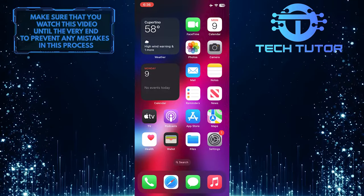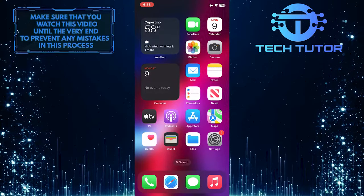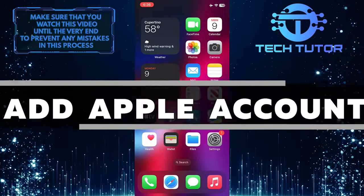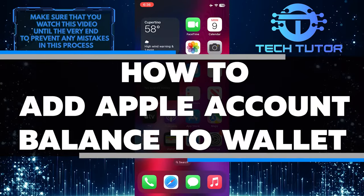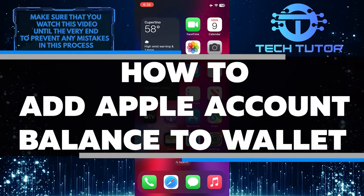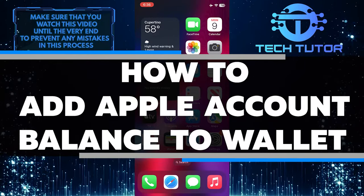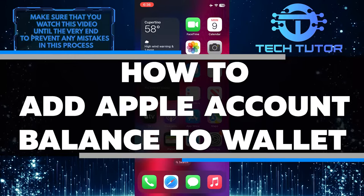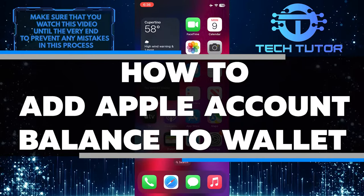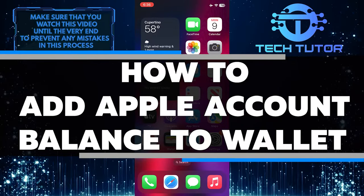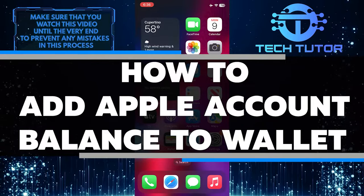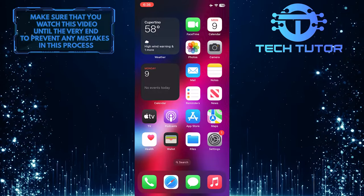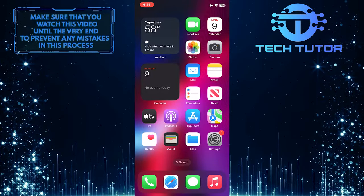Are you looking for an easy way to add your Apple Account Balance to your wallet? In this video, I will show you step-by-step instructions on how to add your Apple Account Balance right into your Apple Wallet, easily and securely in just a few simple steps. So make sure to watch this video until the very end to learn how.